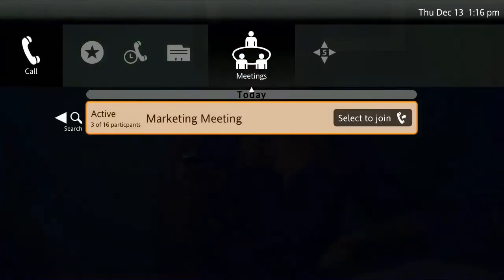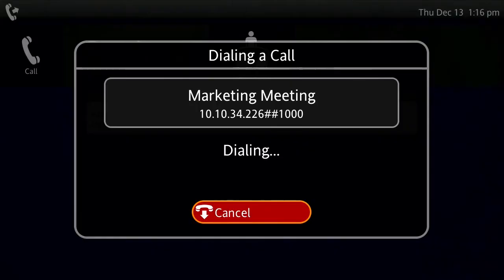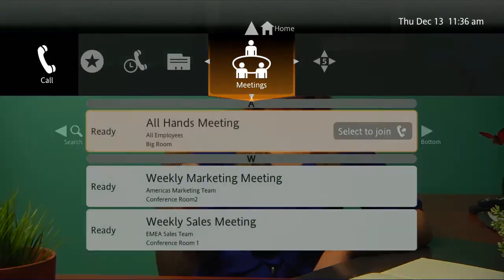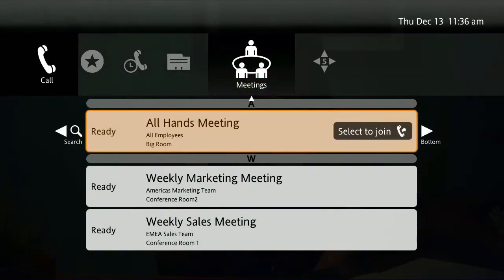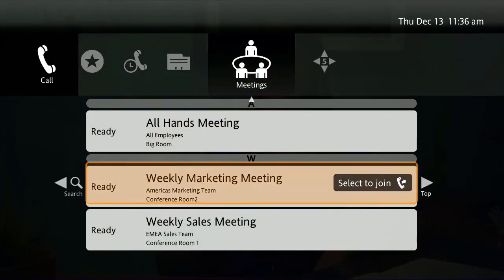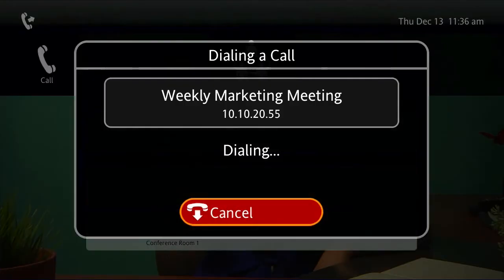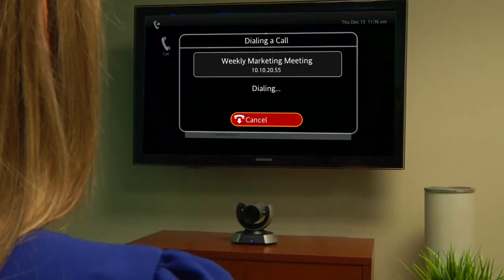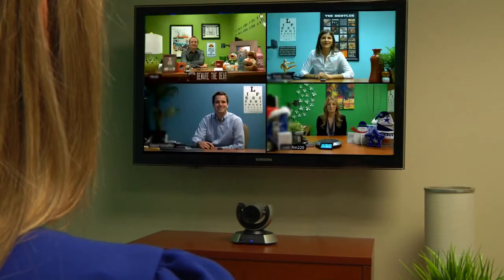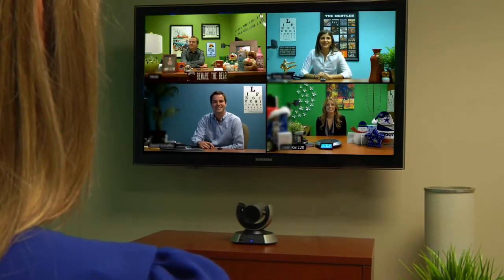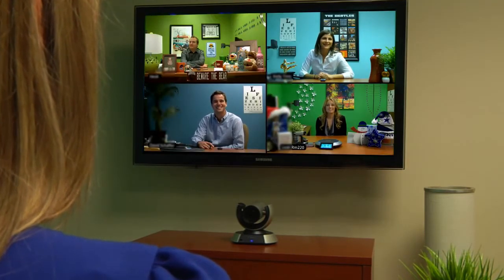Or if you need to have a meeting on the fly, simply find your ad-hoc virtual meeting room and have your team join the meeting instantly — no numbers, no hash signs, no voice prompts. Seamless, quick, and easy.